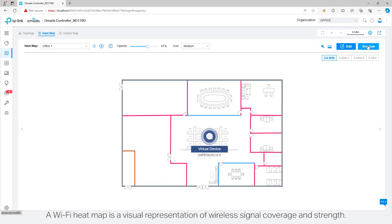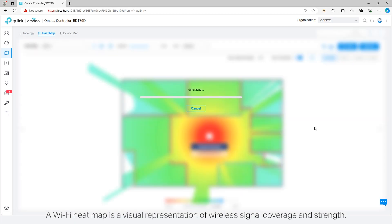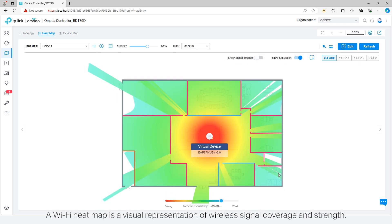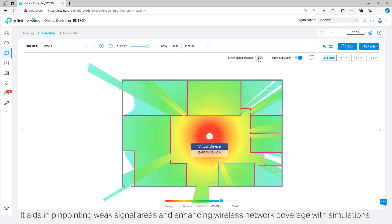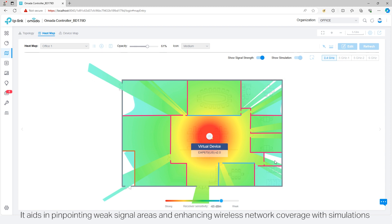A Wi-Fi heatmap is a visual representation of wireless signal coverage and strength. It aids in pinpointing weak signal areas and enhancing wireless network coverage with simulations during various deployment phases.